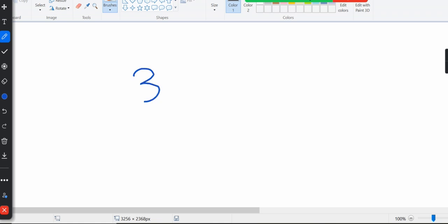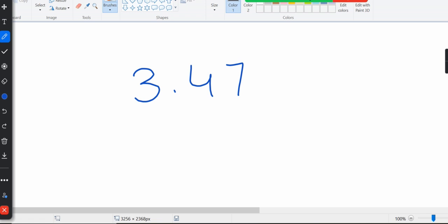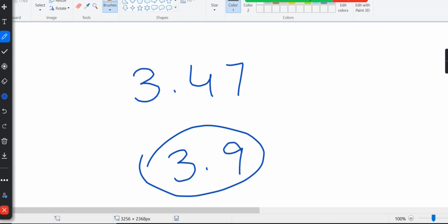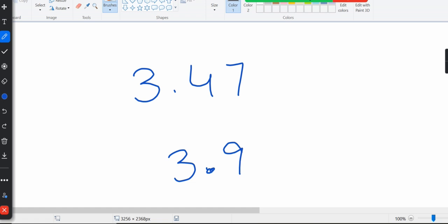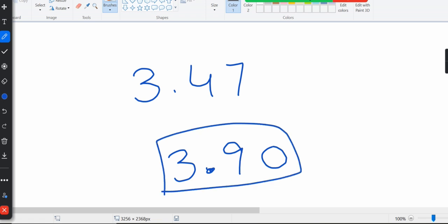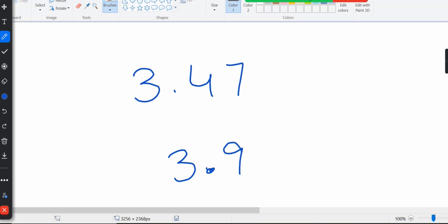When comparing decimal amounts like $3.47 and $3.90, we look at the first digit after the decimal point. Since 9 is greater than 4, $3.90 is greater. Also, you can add a zero at the end of a decimal without changing its value — $3.90 is still 3 dollars and 90 cents whether or not the trailing zero is there. It's better to include it to avoid confusion.